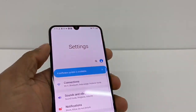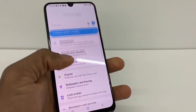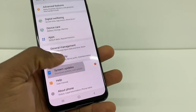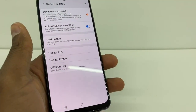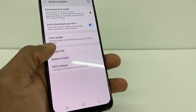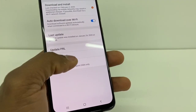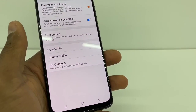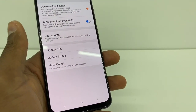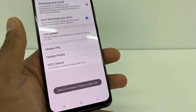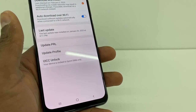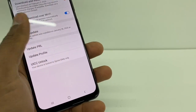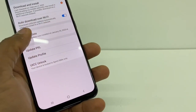Now go one more time to Settings, scroll down, and go to System Updates. On this page you need to update the PRL and the Update Profile — the first and second options. Start with Update PRL, and after a couple of seconds it might pop up a page, so wait until that finishes.